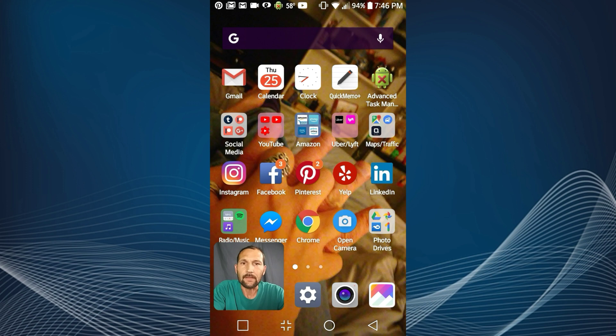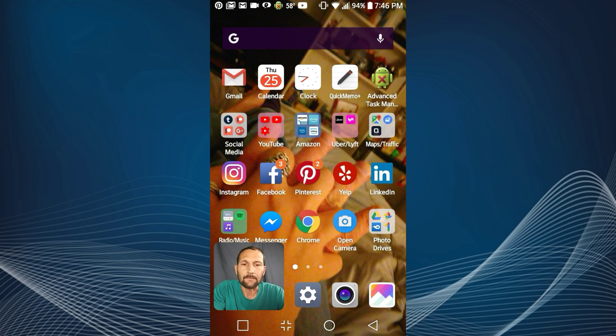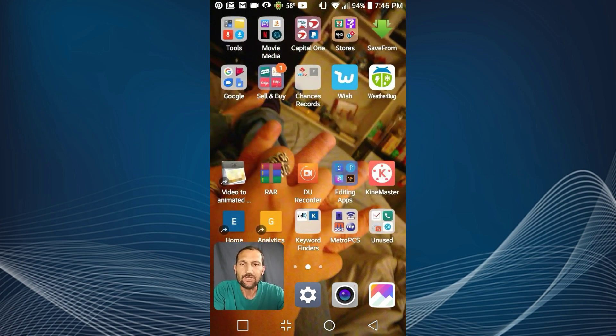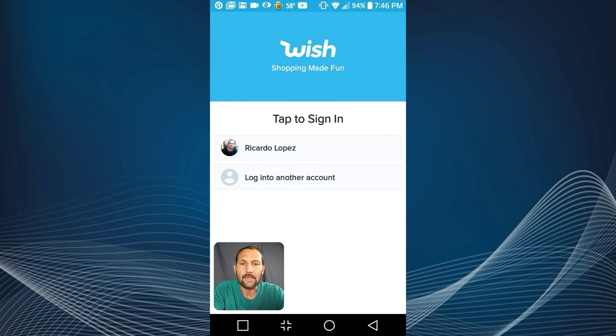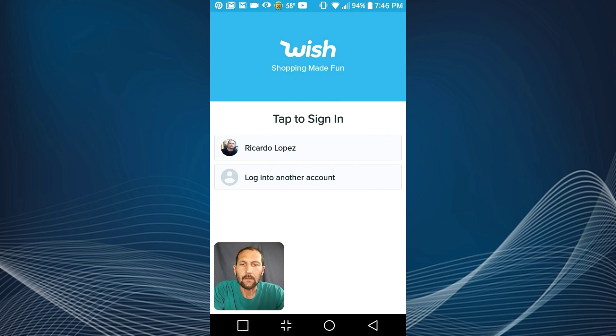So I'm going to show you guys how to do that. Let's say I want to log into my Wish account. I'm gonna go to my Wish account, I'm gonna try to sign in.